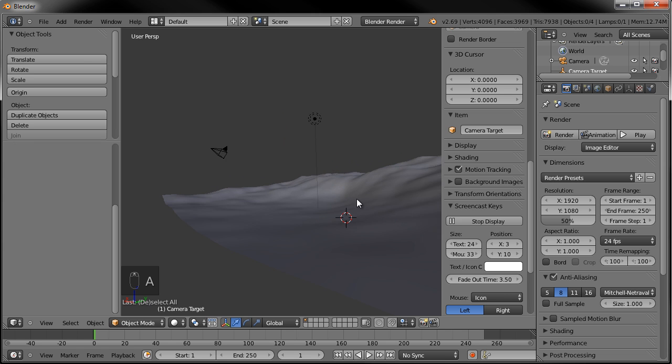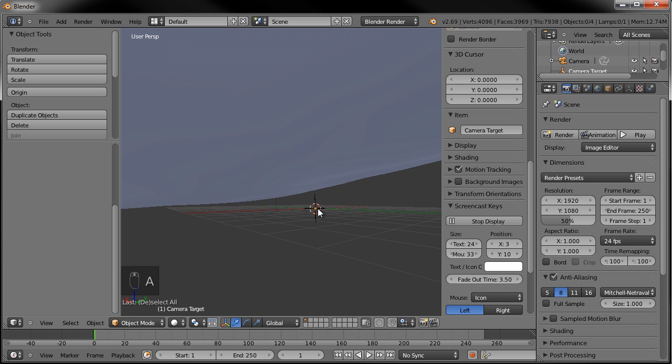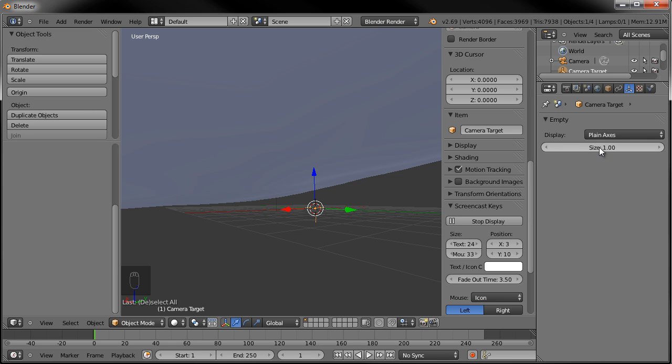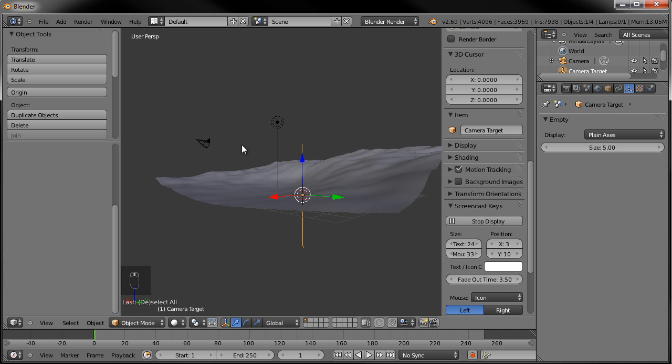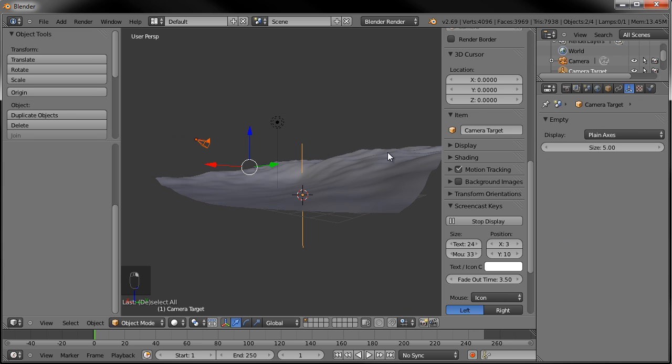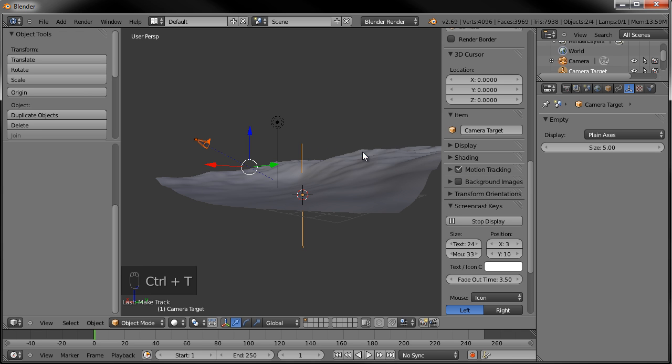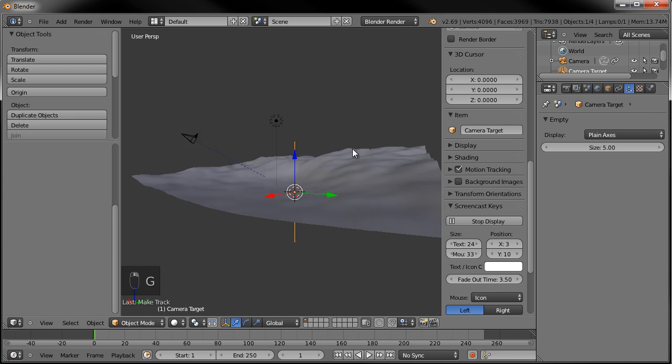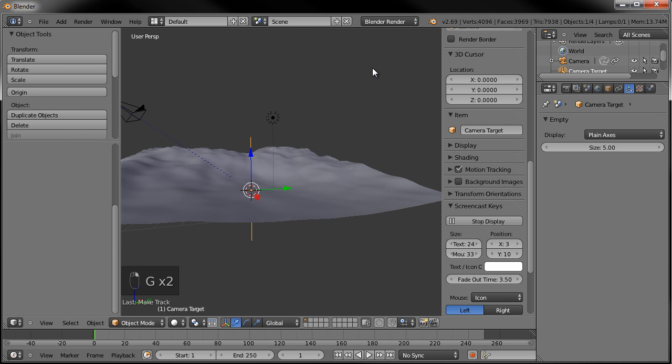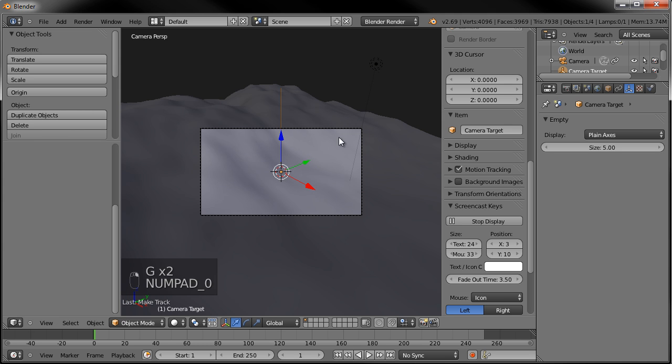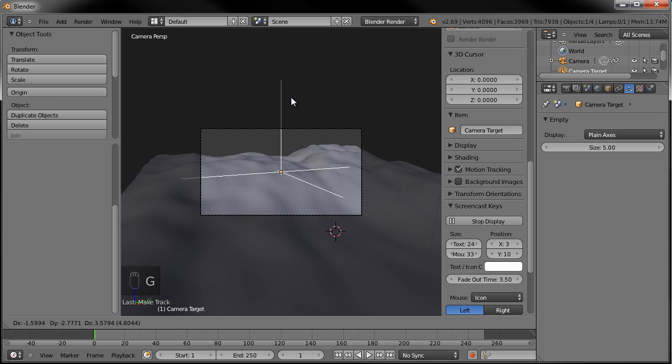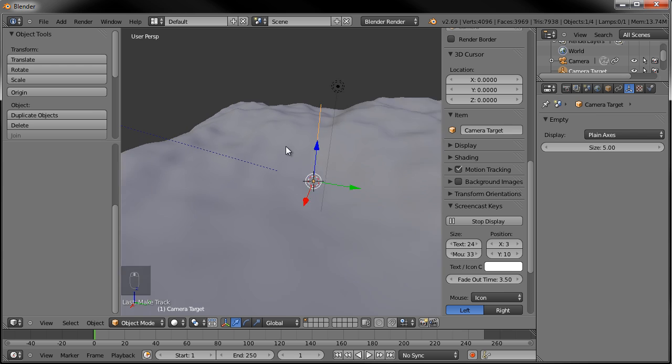We can't see it above the ground because it's below the ground. So let's grab that empty there and let's go over here to the data, active data to display there. Let's set that to 5. So that's quite a bit bigger. And we'll grab the camera, Shift Select that empty and hit Control T. And then we'll say Track to Constraint. So now, anytime we move that target around, the camera will follow. If we hit 0 on our numpad, we're looking through the camera. You can see if we move that target around the camera follows.